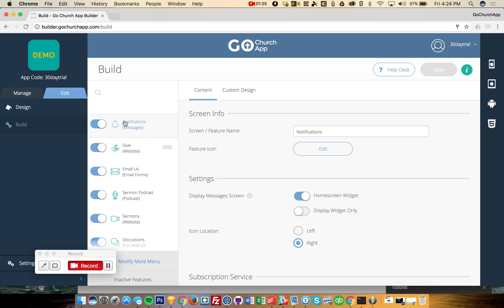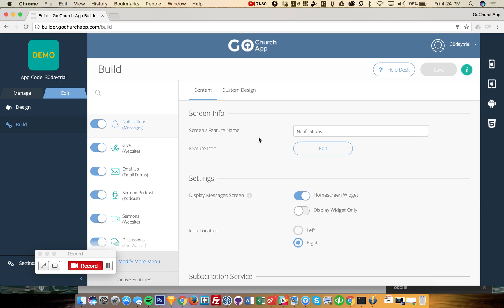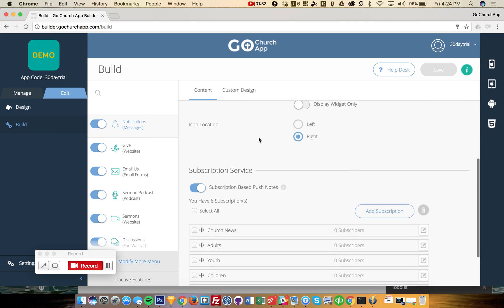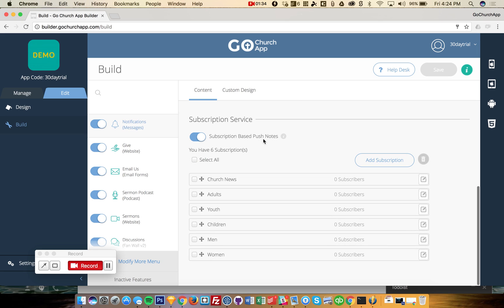Some of the most popular features are the push notifications or the messages here. And under the notifications, you can create different subscription groups.